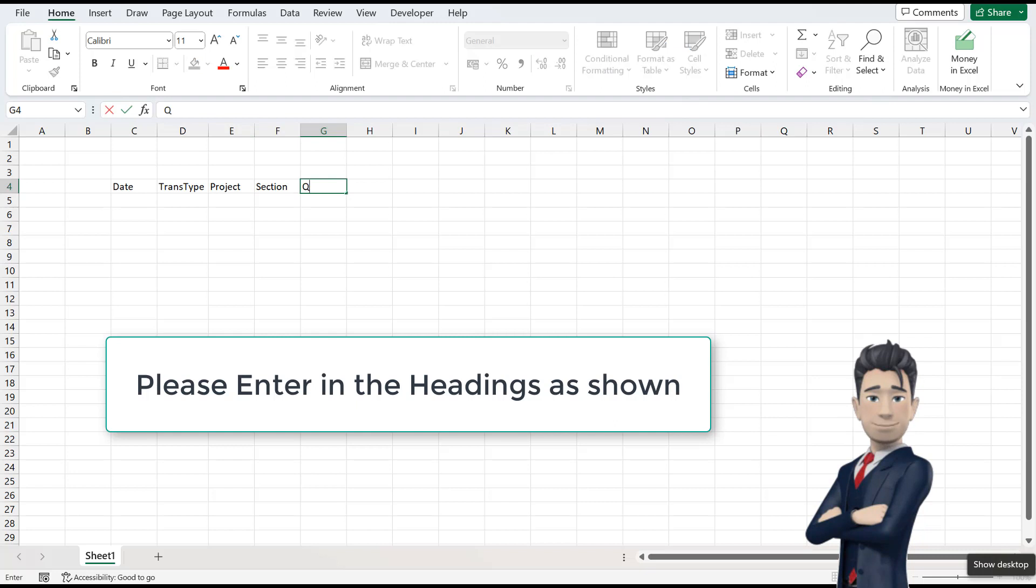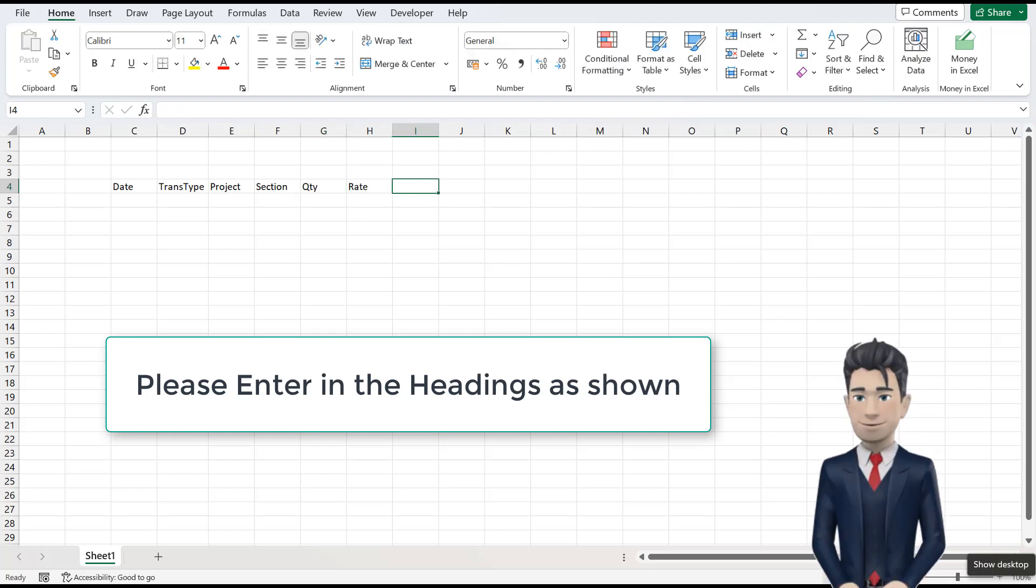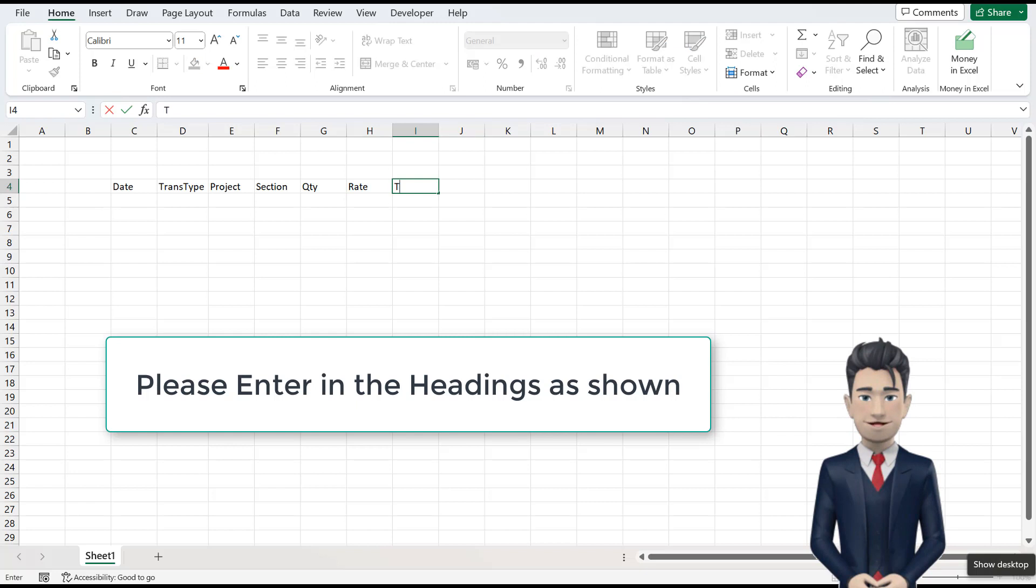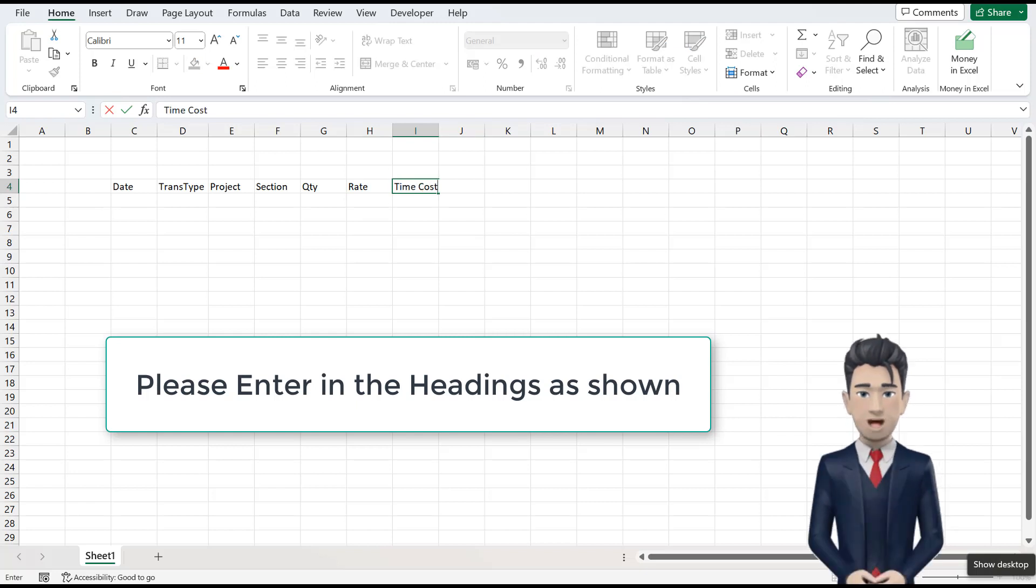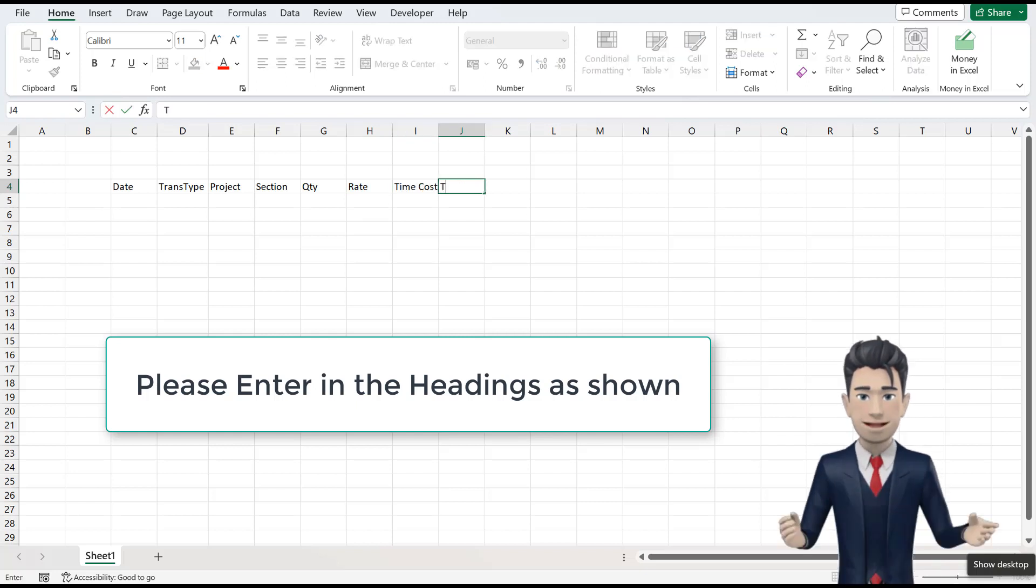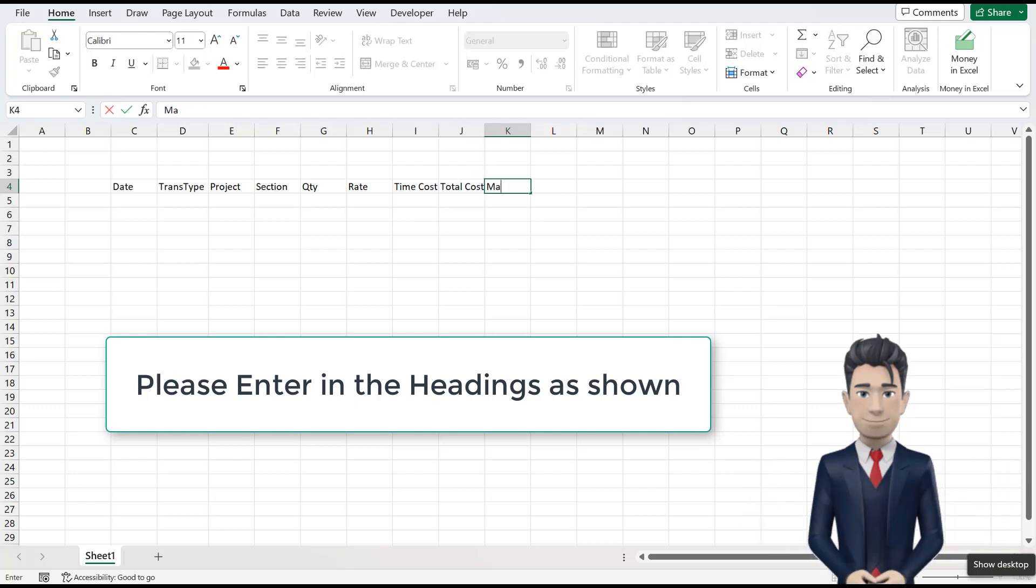H4 is Rate. I4 becomes Time Cost. J4 is Total Cost. K4 is Markup. And finally, L4 becomes Sales Value.